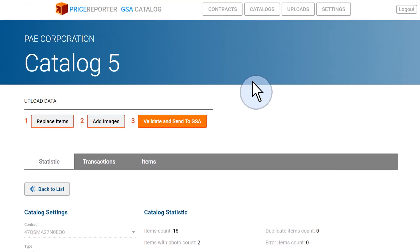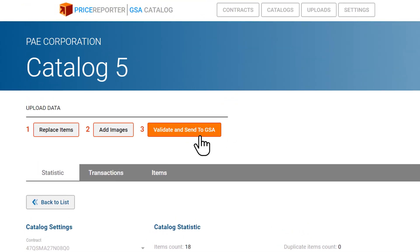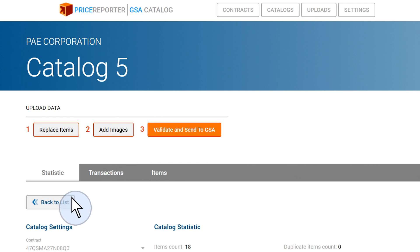Now your data is ready to be sent to GSA. Click on the validate and send to GSA button to upload data onto the GSA Advantage server. Once your upload is complete, it will appear in the list with the following status.